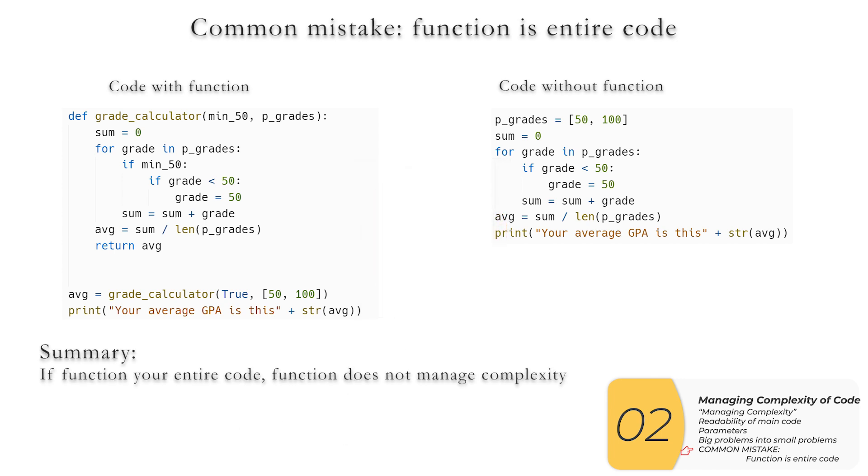So just to reiterate, if your function is basically your entire code, that is bad. And if you've done this already, I would make a loop in the main part of my code that calls my function over and over again, as long as I continue in that loop.